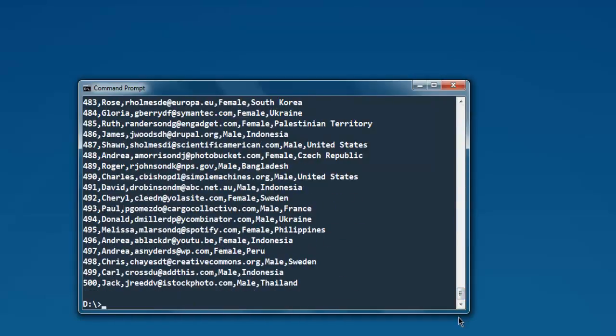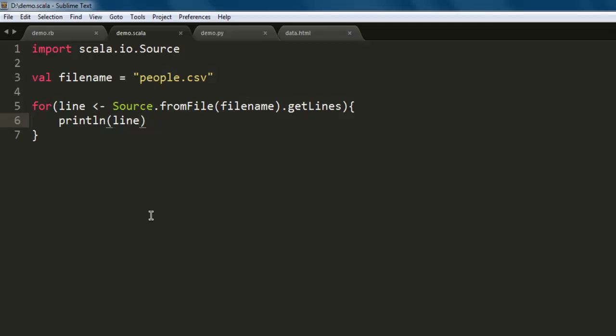Rest of the results are not visible within command prompt. So you can go back to the text editor. Here, pause the video and go through the code and try this on your own.